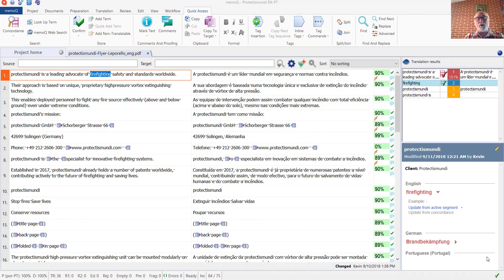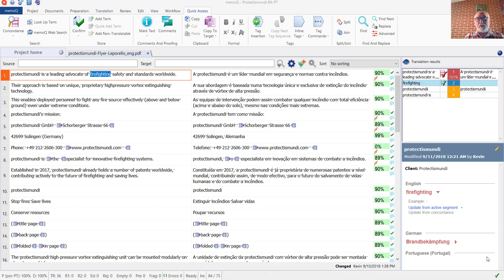This is a project in which I am reviewing a Portuguese translation of an English firefighting brochure, and let's take a look at the term bases that are attached right now.